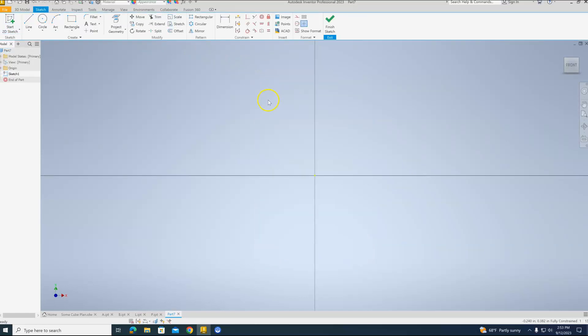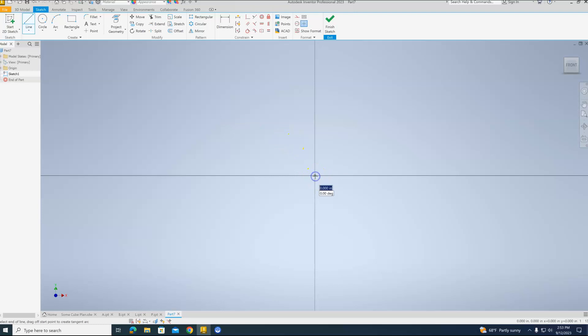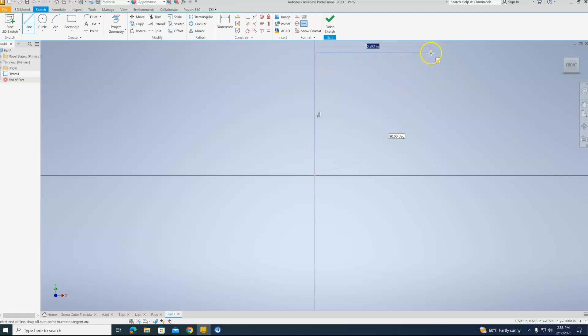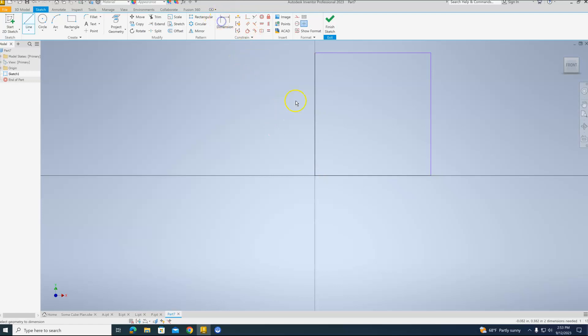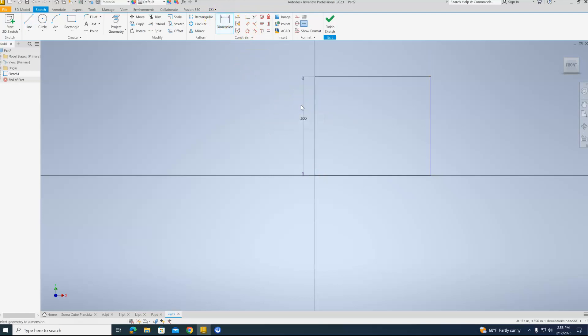And this one is going to be our V block. So we're going to go to the Line tool. And for this particular one, we're going to go up, over, down, and back to our starting point. And then we'll dimension again, one unit tall, 0.5. But this is going to be two units wide. So one inch wide.